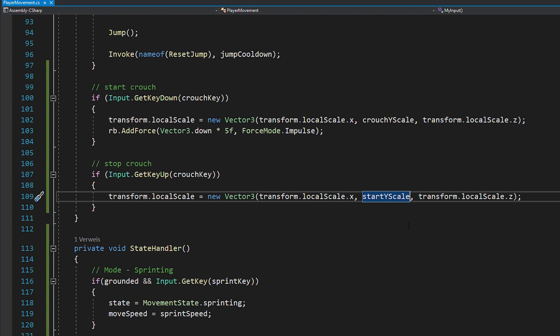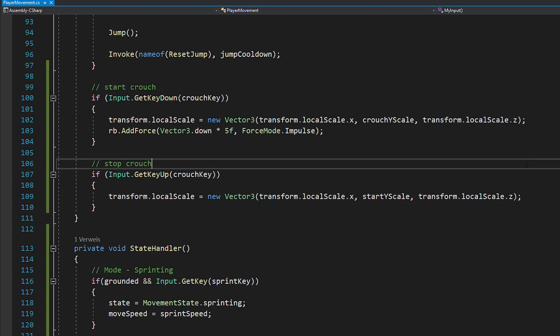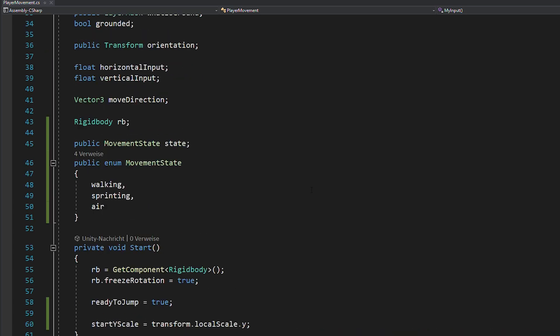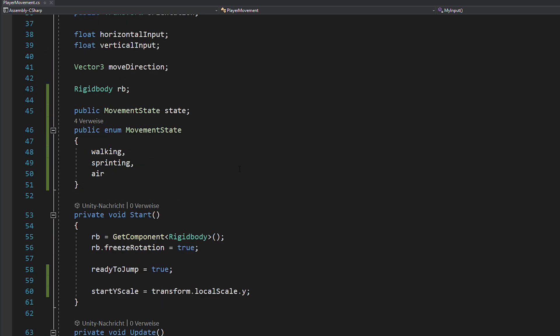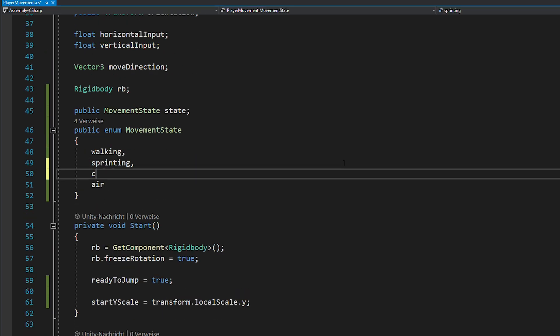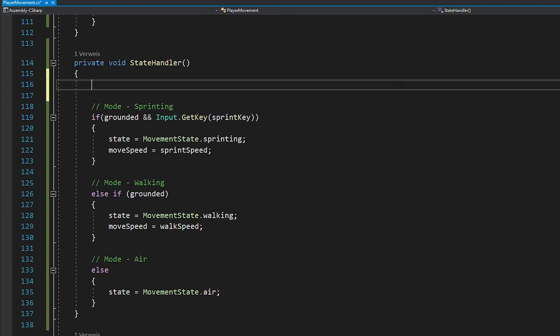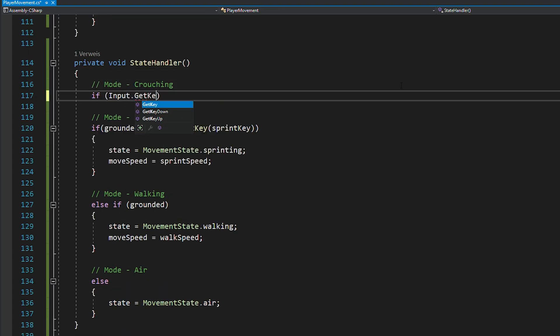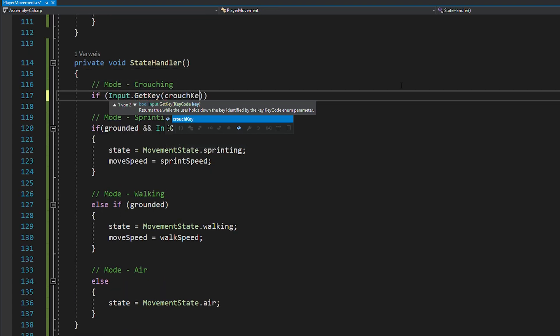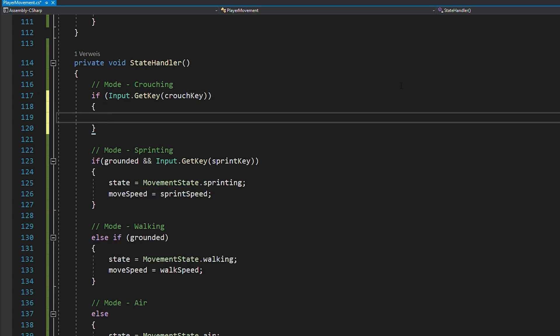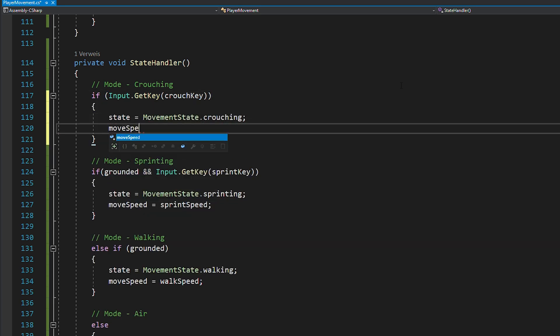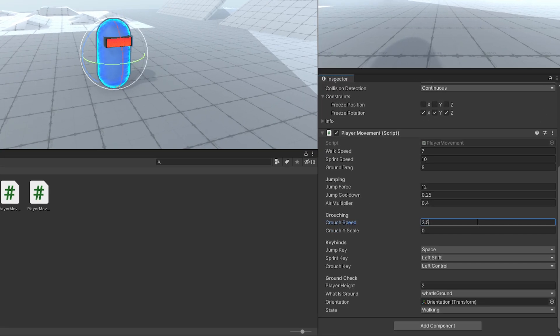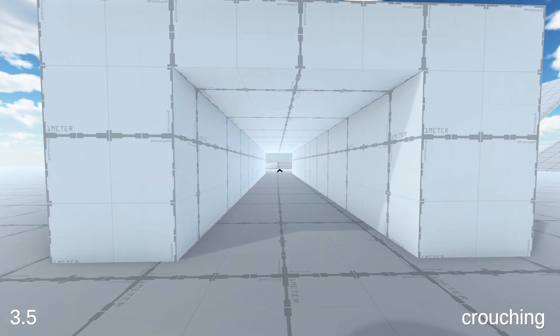And now you probably want your player to be slowed down while crouching. And since we already implemented the state handler, this is super easy. Just add a new state called crouching and then inside of your state handler, you can check if you're pressing the crouch key and if so, you want to change your state to crouching and your moveSpeed to crouchSpeed. Now again, in Unity, just add the values and this is it. You're now able to crouch.